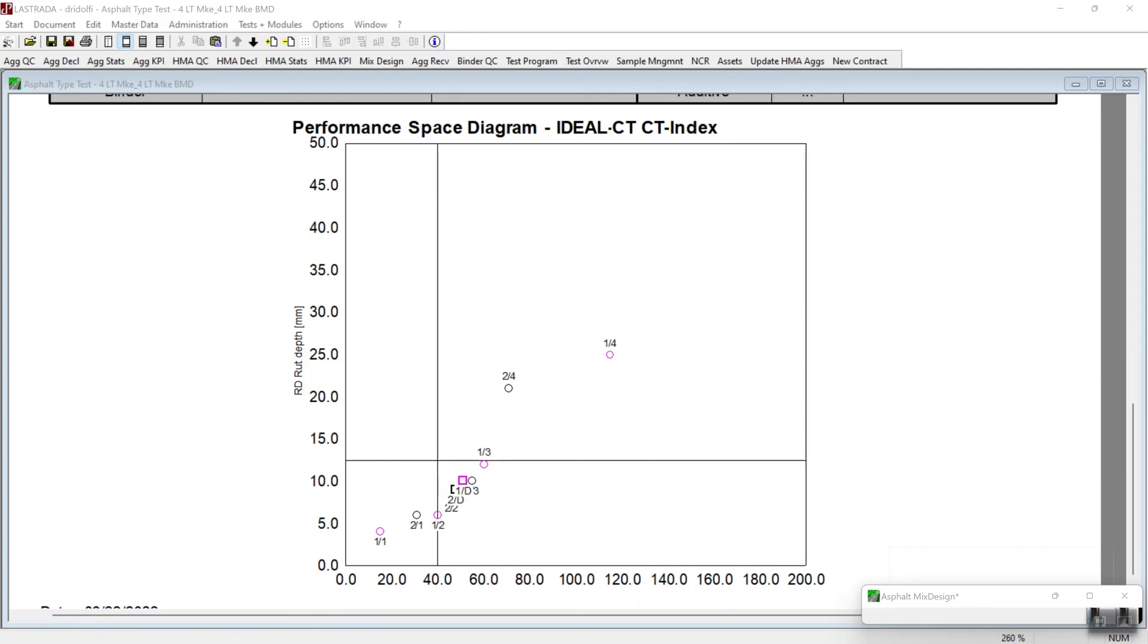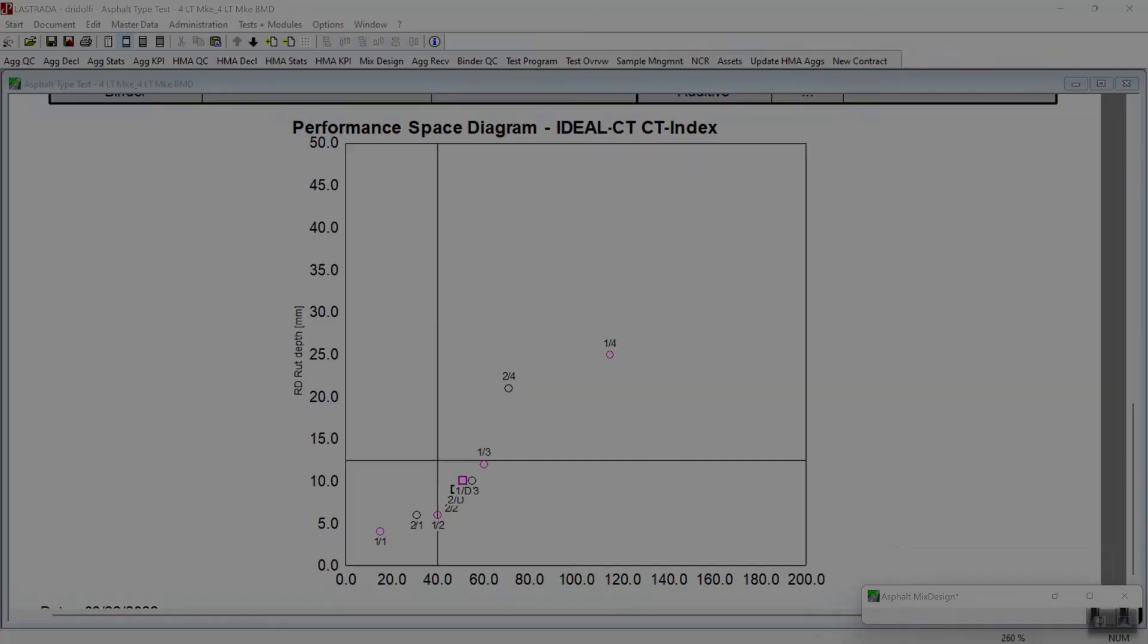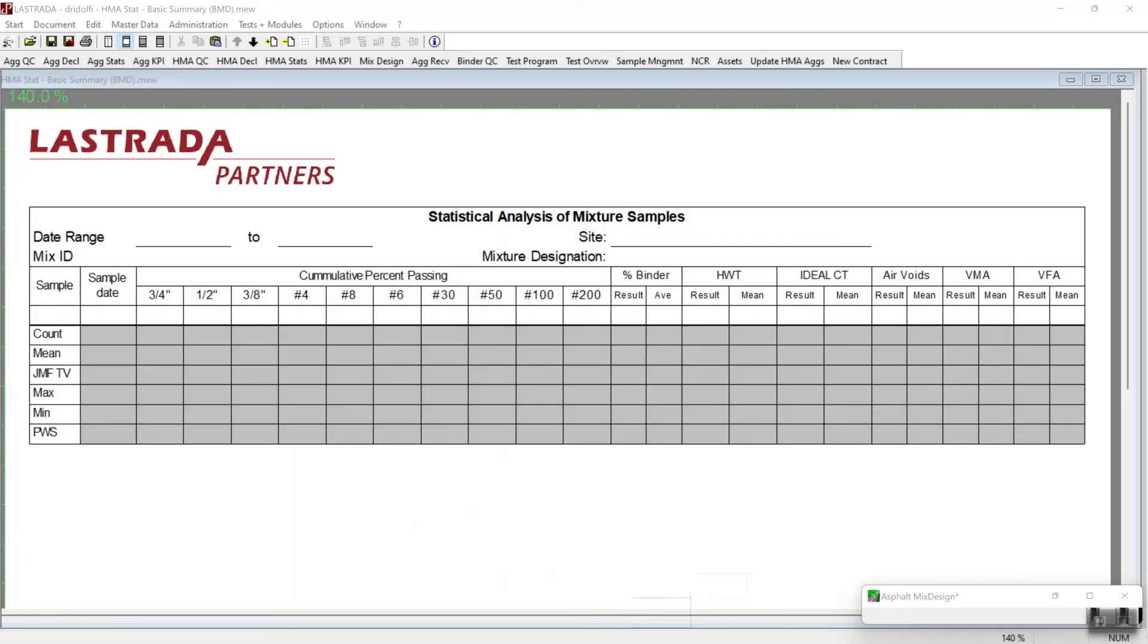So the last step in determining whether we can make this mix design is to go ahead and look at our performance for each of the individual properties that are in each specification. And to do that, you would use a report that looks something like this. And this report is going to give us an idea of what our typical variation is for the properties that we have to maintain during production.